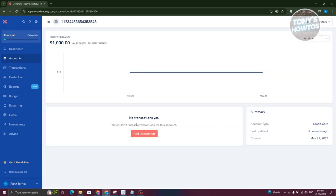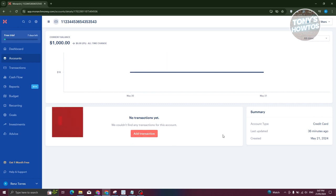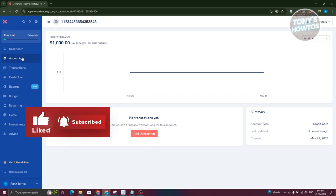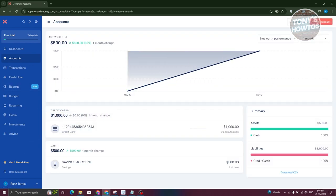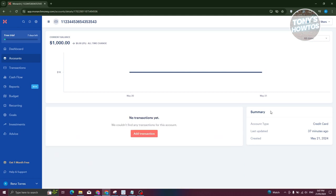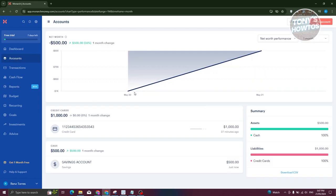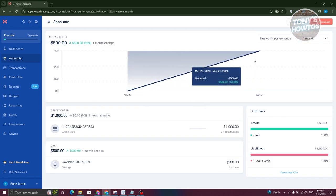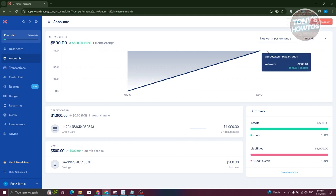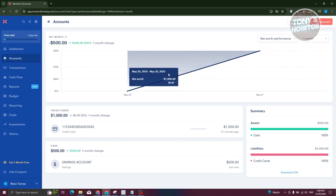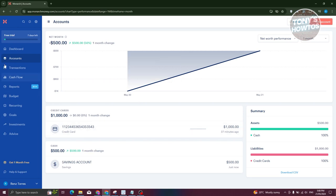Once saved, the account will appear in your accounts section. Clicking on it shows the specific data for that account — for example, my credit card shows $1,000. This is where you can add or view transactions and see details about your card. If you've connected your bank, transactions will be automatically listed. The net worth section shows how much you're currently worth based on your linked accounts.